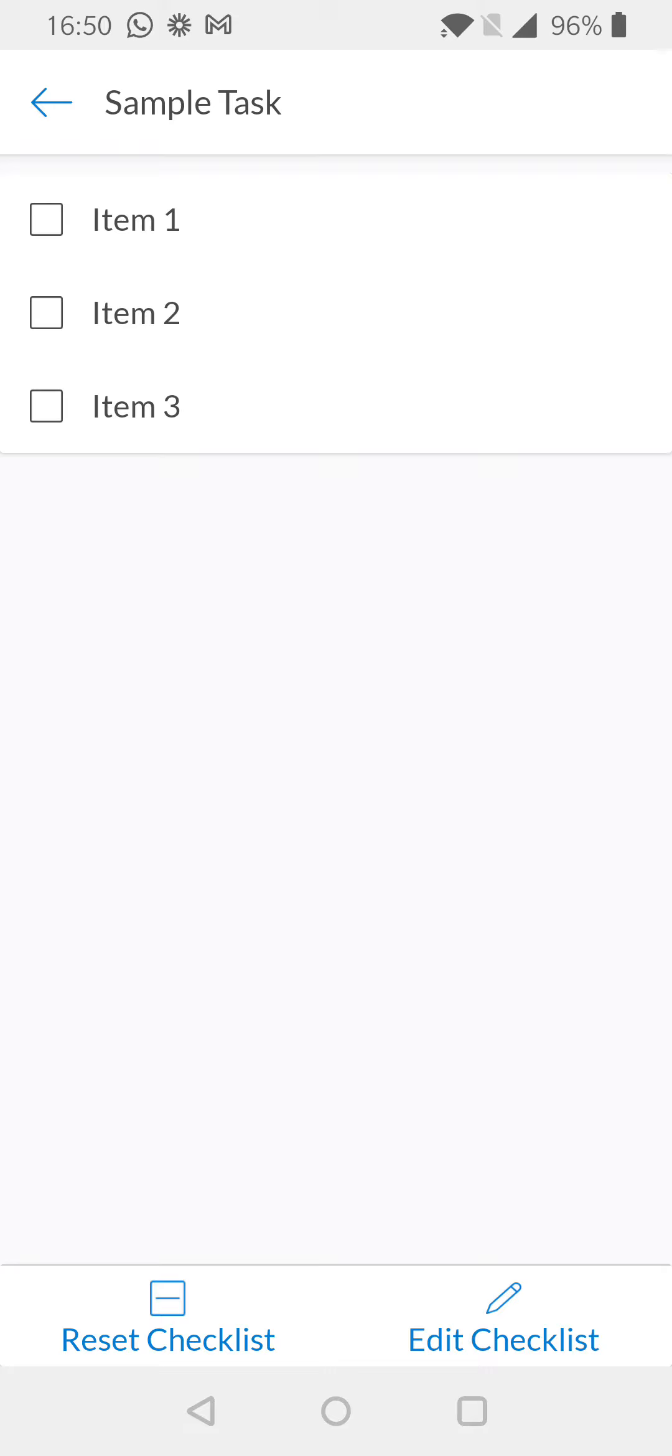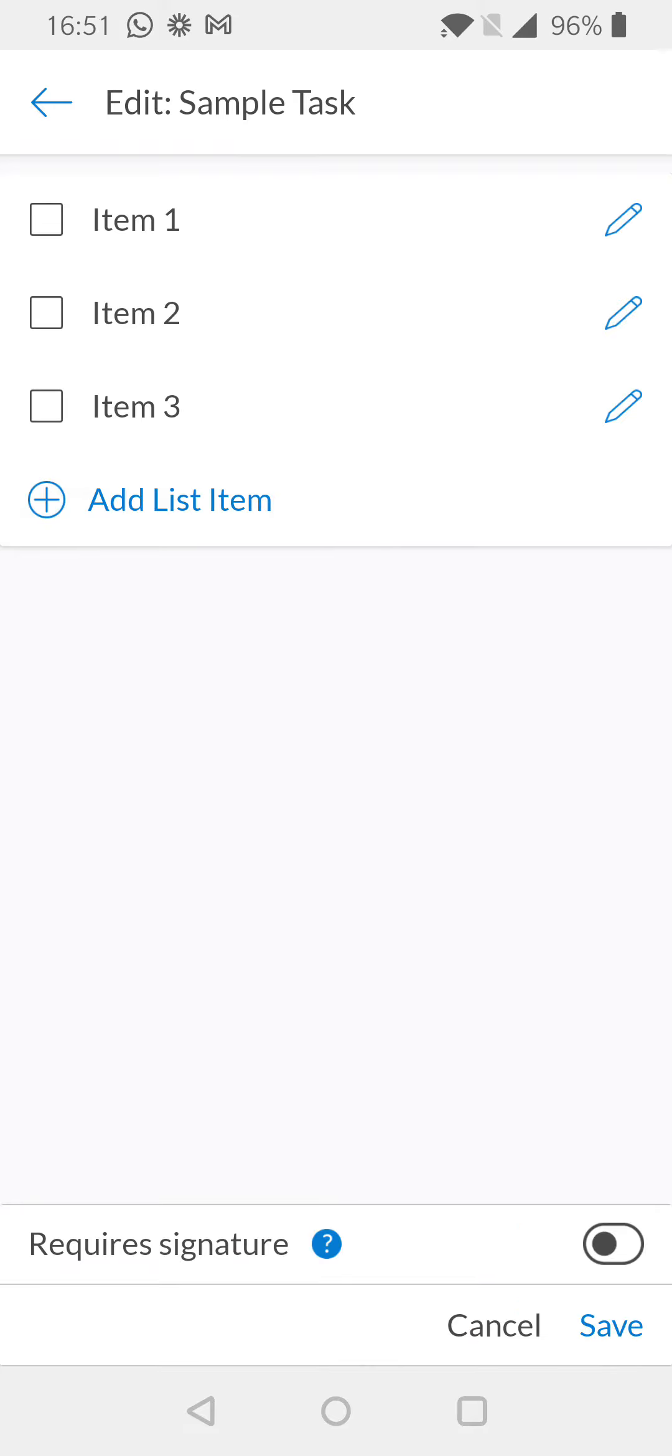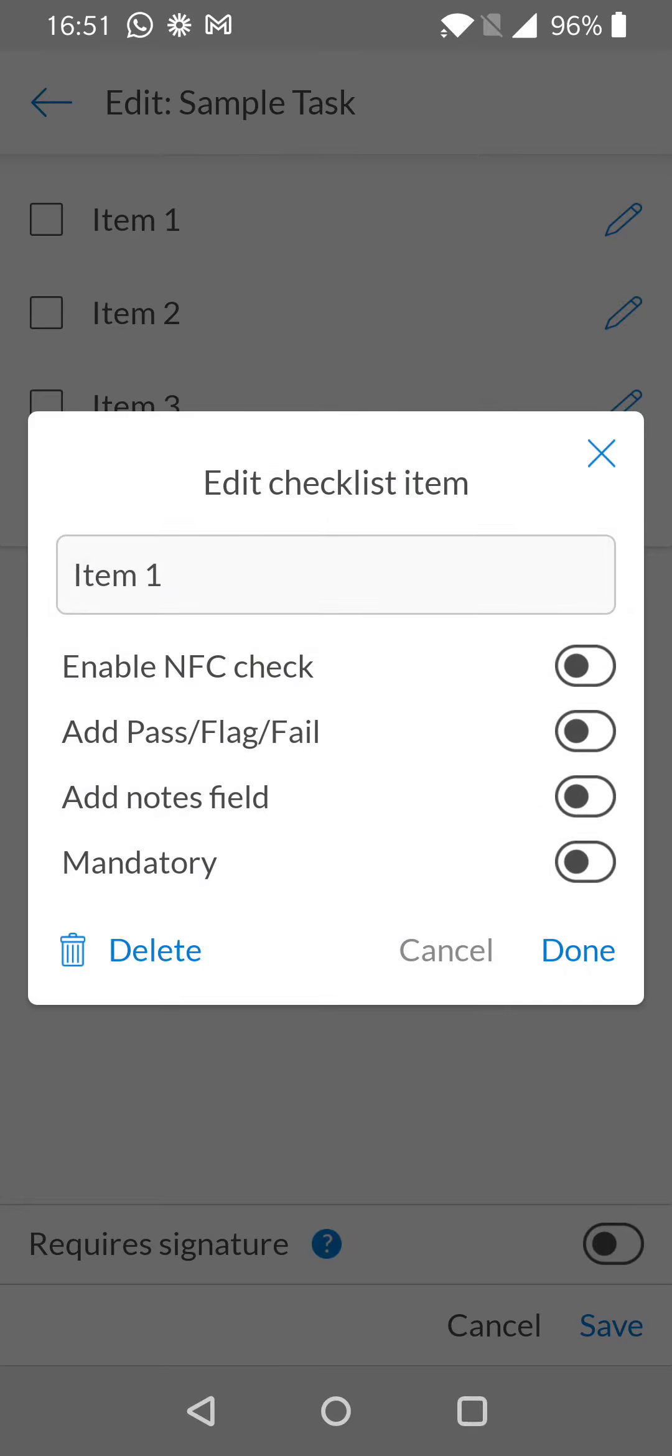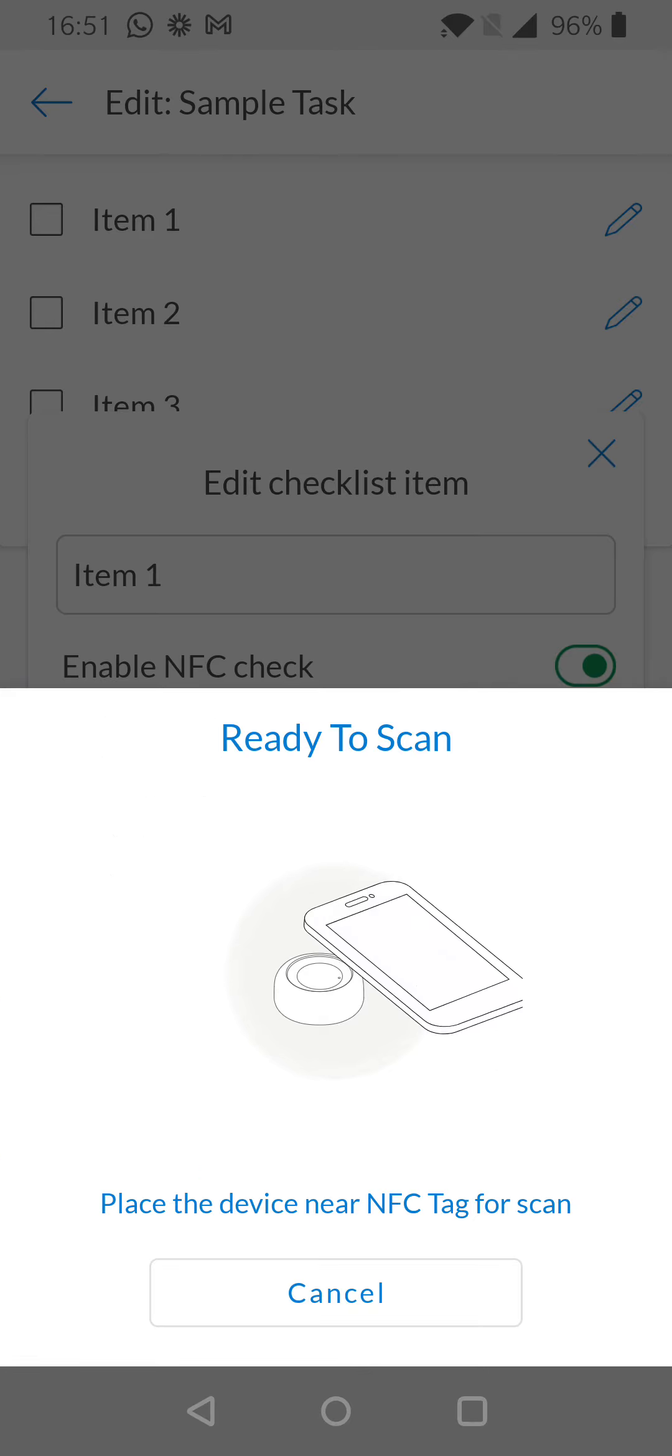Now we want to enable the new NFC tag. Simply select edit checklist again and select the pencil icon next to item 1. Once selected, you can then enable NFC by tapping on the toggle next to enable NFC check.